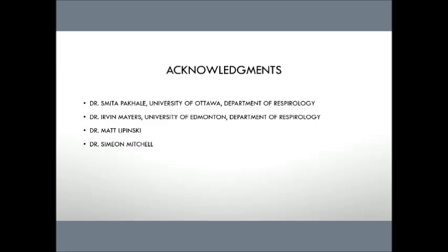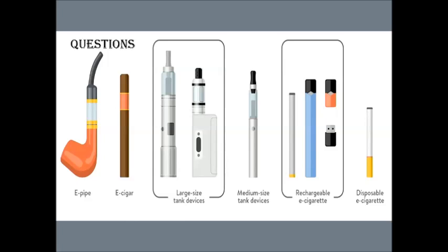With that, I'd like to acknowledge a few people. So a local respirologist, Dr. Smeeta Pakhale, who's actually on the American Thoracic Society's task force for vaping-associated lung injury. She was very, very helpful with producing this talk. Dr. Irvin Mayers, who is a respirologist from Edmonton with a special interest in nicotine replacement therapy and now as well VALI. Matt Lipinski, my supervisor, and Simeon Mitchell, who I promised I'd throw in here because he listened to my talk and gave some feedback the other day. And then with that, I'll open up for questions.